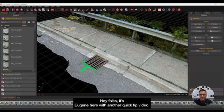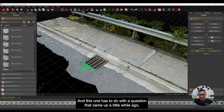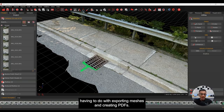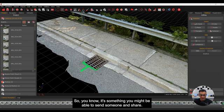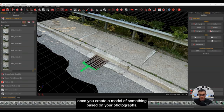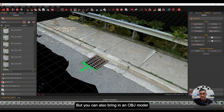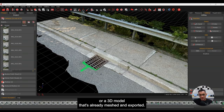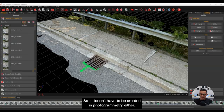Hey folks, it's Eugene here with another quick tip video — just a short one today. This one has to do with a question that came up about exporting meshes and creating PDFs — something you might be able to send someone and share. You can do that inside of 3DF Zephyr once you create a model from photographs, but you can also bring in an OBJ or other 3D model that's already meshed and export it. It doesn't have to be created in photogrammetry.